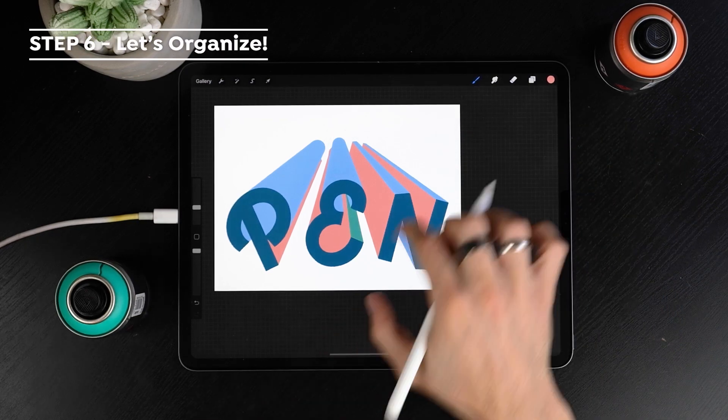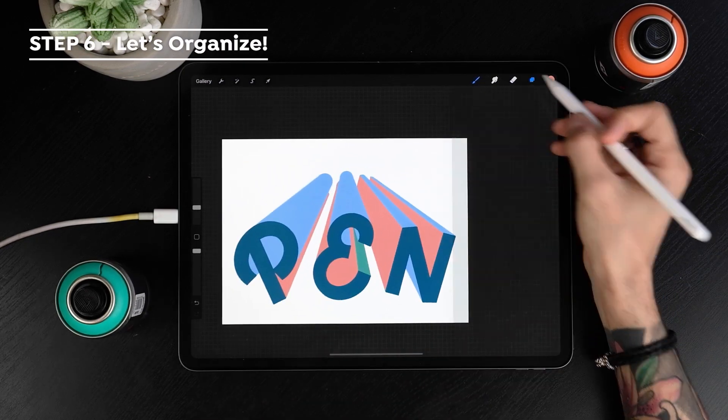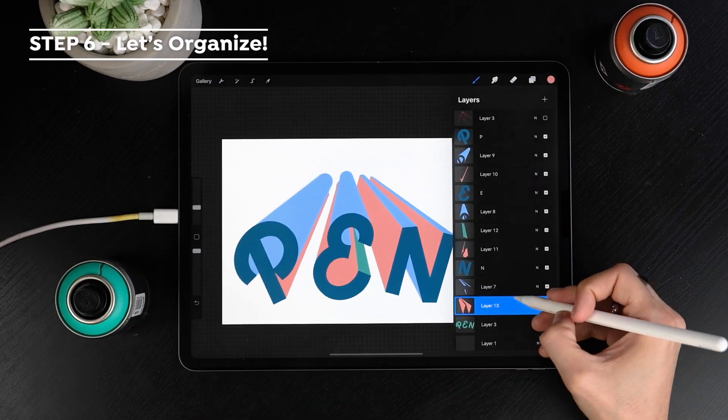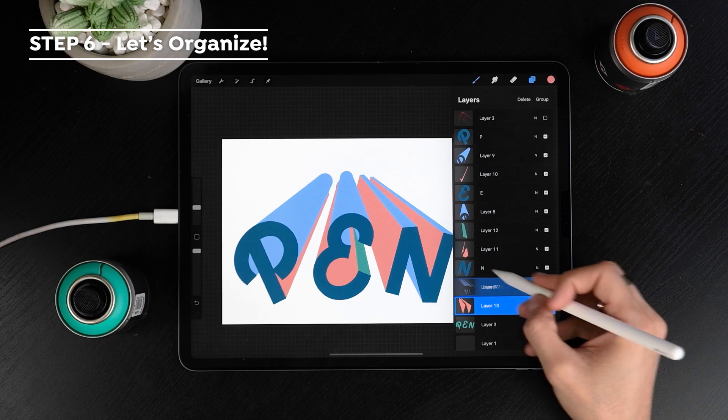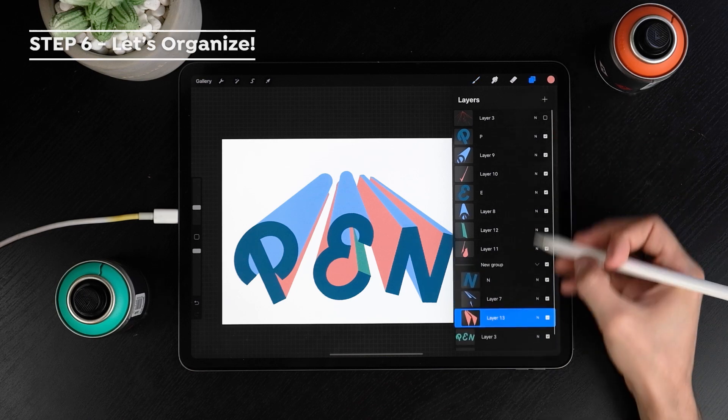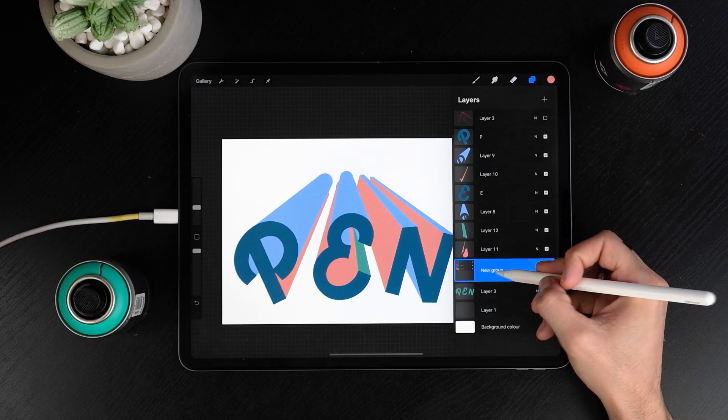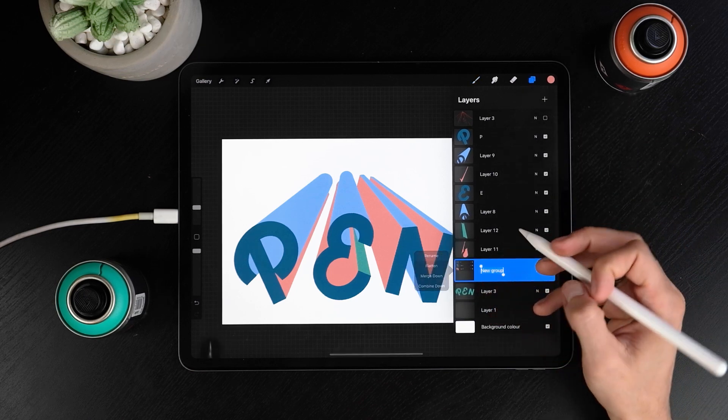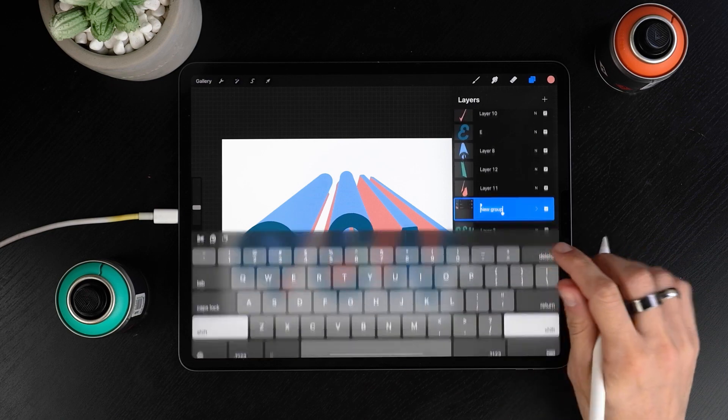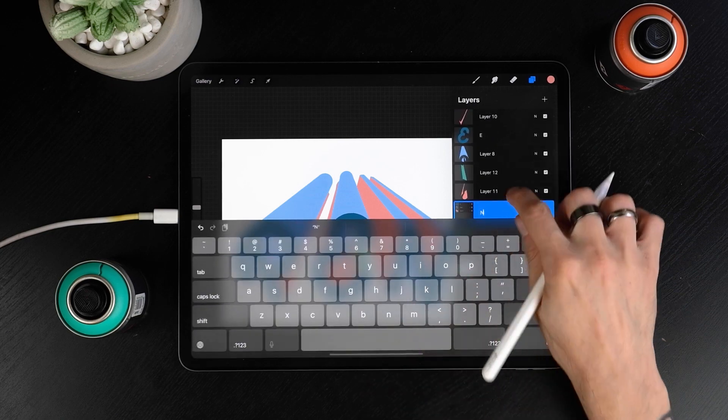Let's organize now the incredible mess we have in here. Slide the pencil on each letter and its effects and tap on group. Now change the name of each group so we find things easily later on.